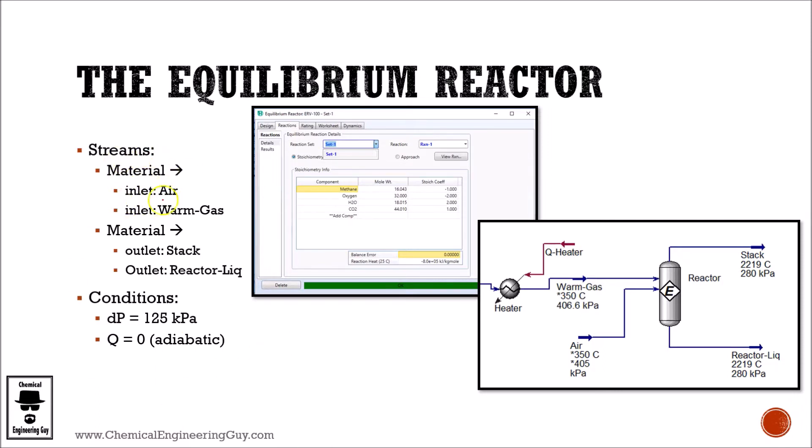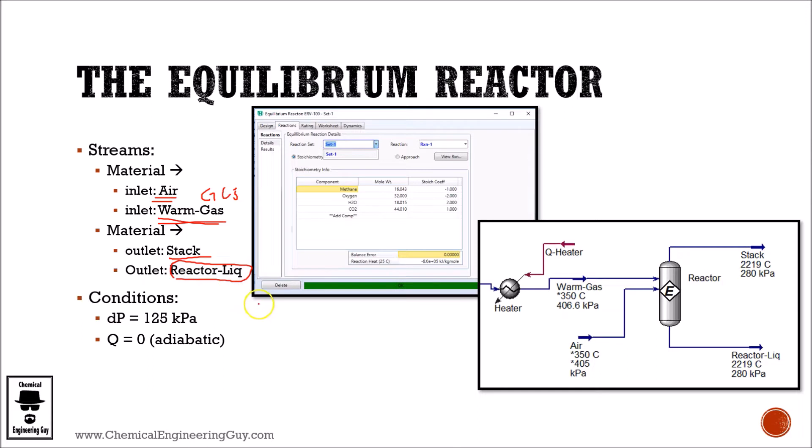The streams going in is air, which is the oxidant material, and warm gas, which is mostly methane and isopentane. The materials going out will be the stack gas and reactor liquid, even though in real life this will be a zero stream. Aspen HYSYS must have this stream fully defined.